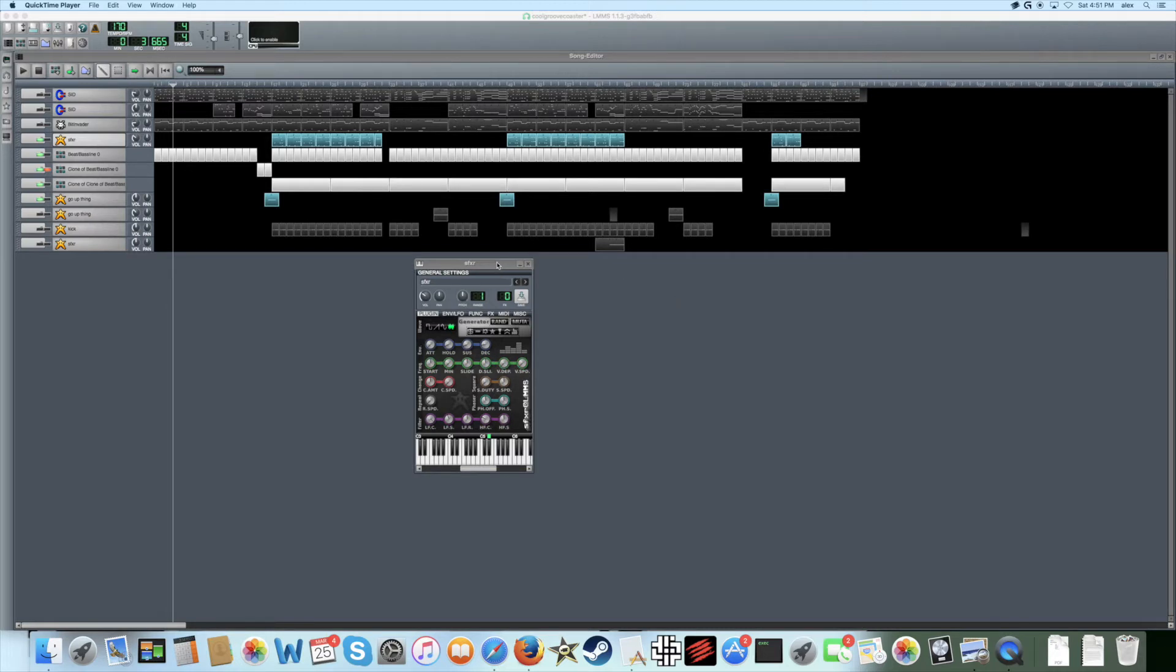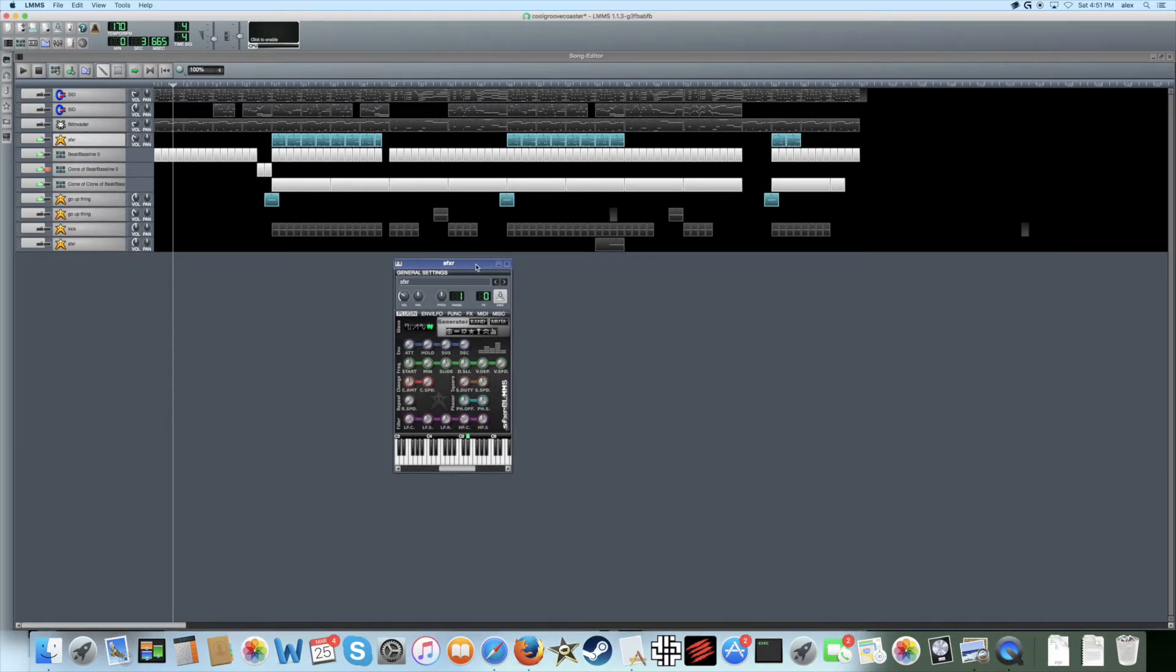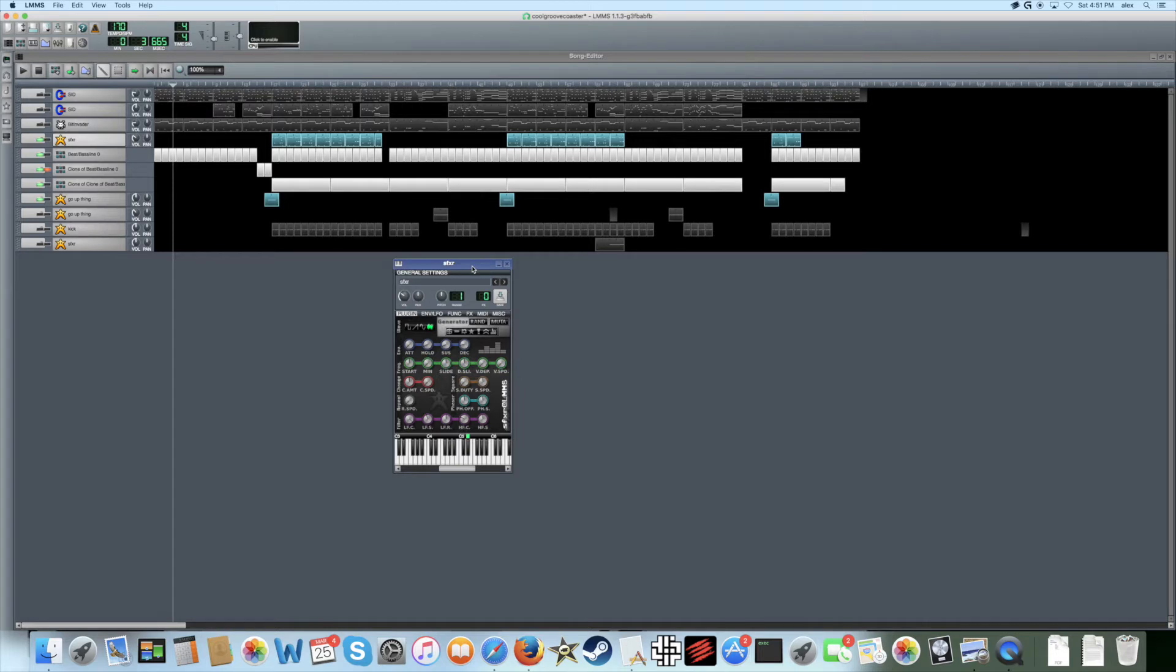I use the SFXR plugin to make all of my sounds, from kick drums to snares to hi-hats to some of the sweeps you hear in my music, but I haven't really gone into detail about the different aspects of this plugin and how I use it to make percussion music.